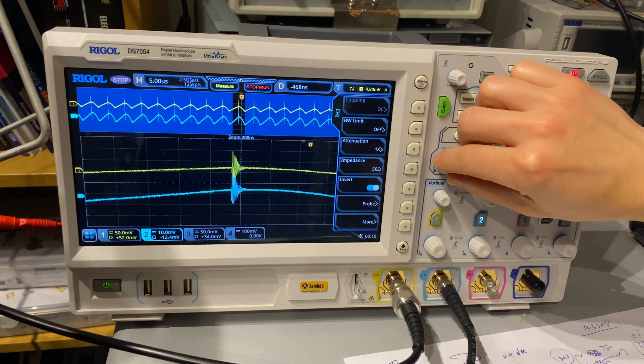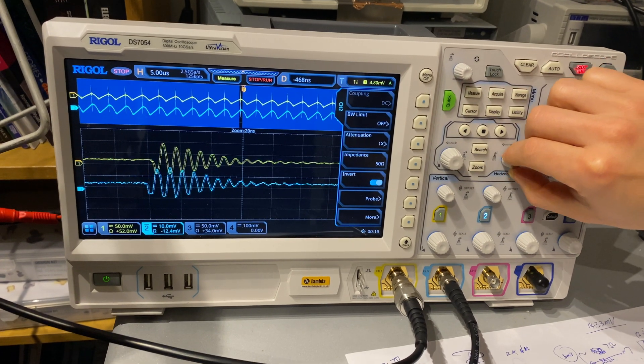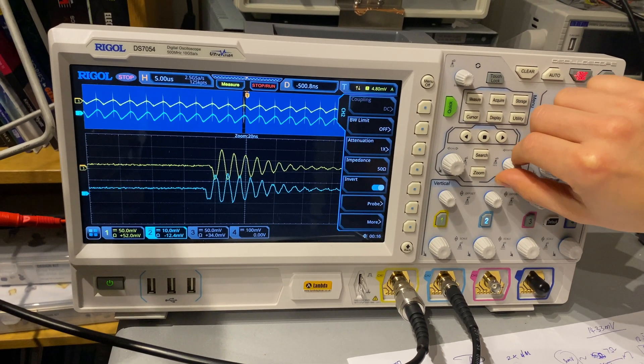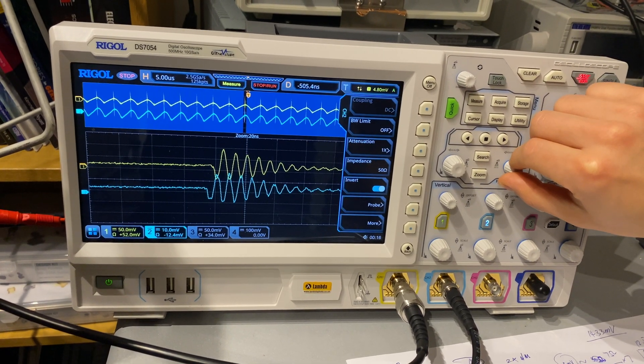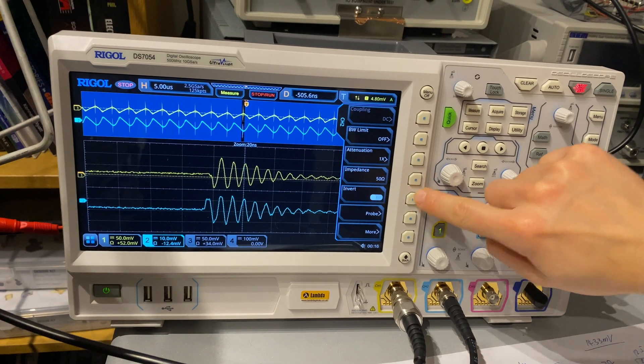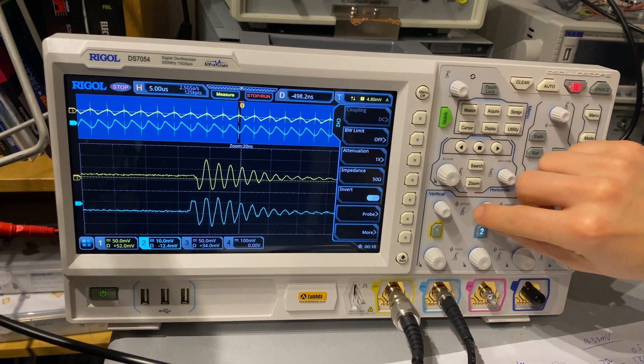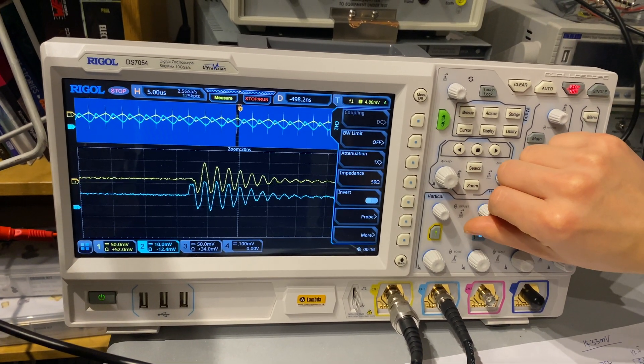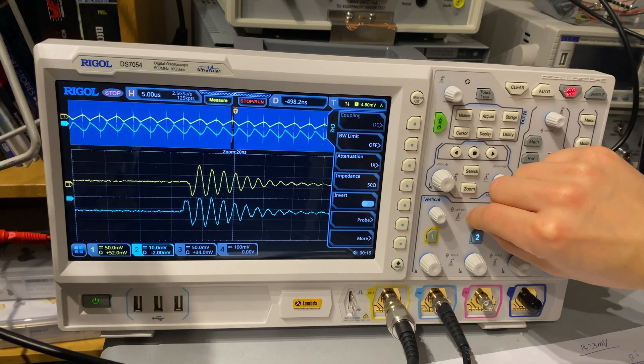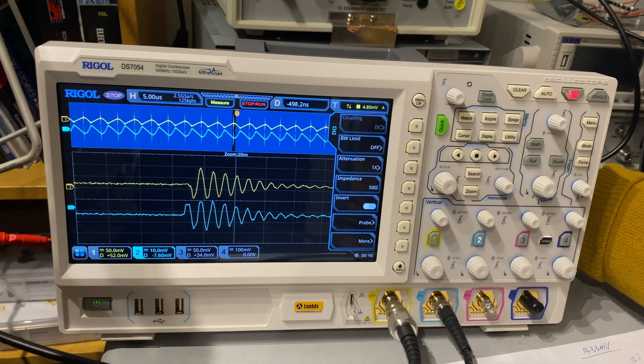Here again, channel 1 is the voltage measurement and channel 2 is the current measurement. Now, depending on how you put your current probe, you might need to invert the waveform so as to have a matched waveform between the two traces.